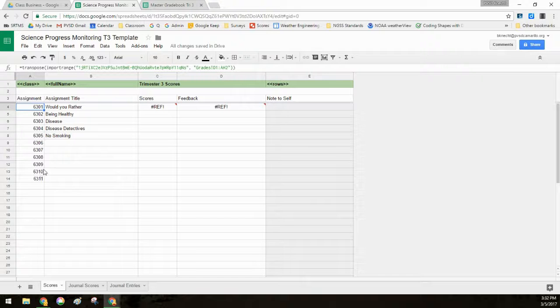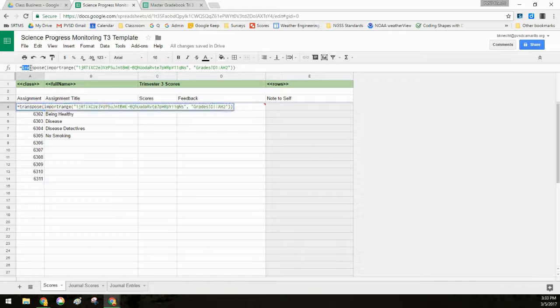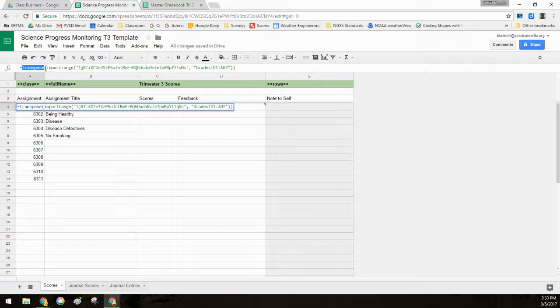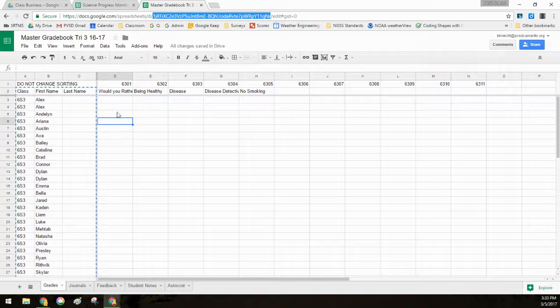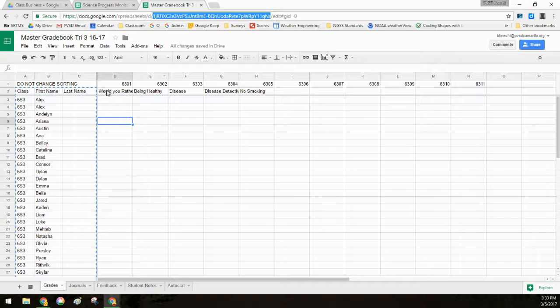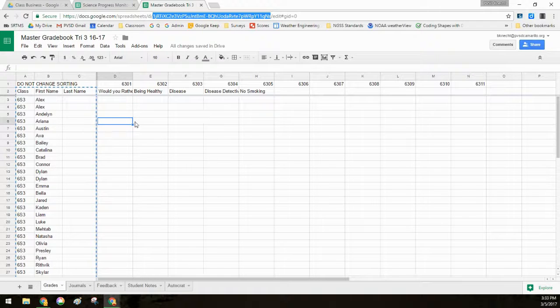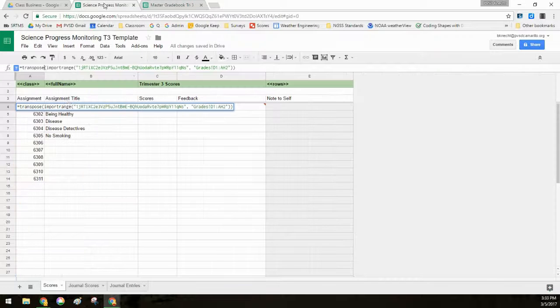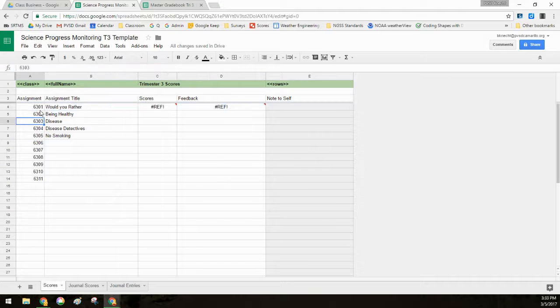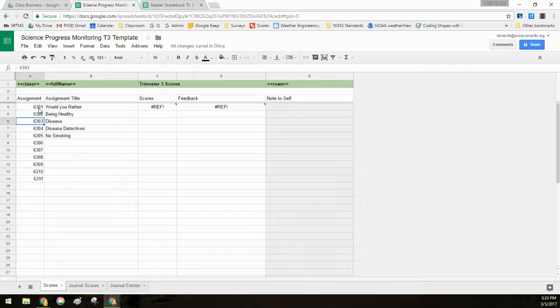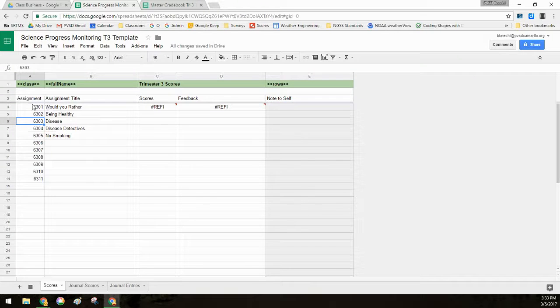What made this whole thing possible is the transpose formula. So transpose means I'm taking that horizontal format. So it's helpful for me as a master grade book to have it all in a big long line. But for students, it's really hard for them to scroll sideways like that. So transpose turns it into a nice column. So this student can tell, oh, here's this assignment and here's my score.